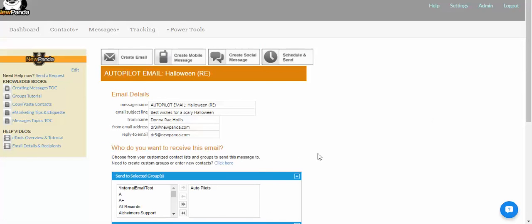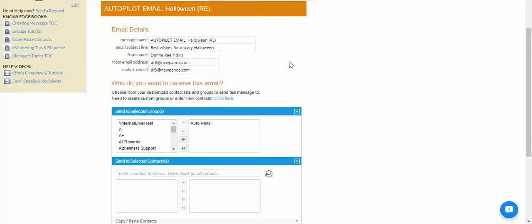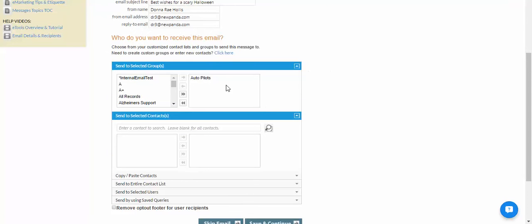On the editing settings page, you can change the message name, the email subject line, the from name, or the from/reply-to email addresses. Most importantly, you can change the recipients. By default, your autopilot e-cards go to all contacts in your list with a valid email address — with the exception of Coldwell Banker Colorado Homes users, where autopilot and AVP messages always go by default to your primary sphere group. Everyone else, it goes to everyone.